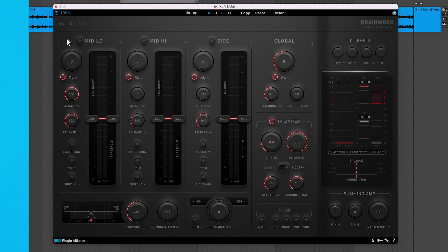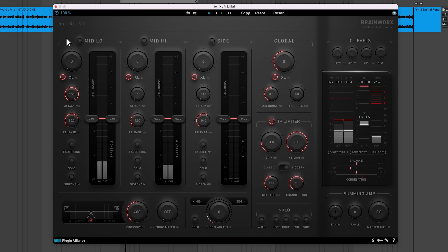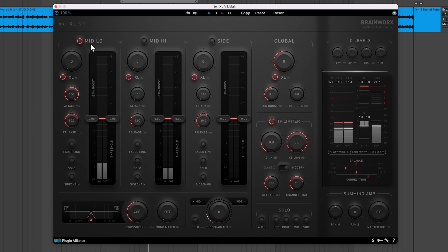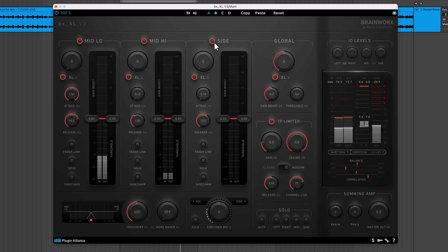The idea behind this plugin is that by separately limiting your low end in the mid-channel, your top end in the mid-channel, and your sides, you're able to maximize loudness without sucking the life out of your mix.